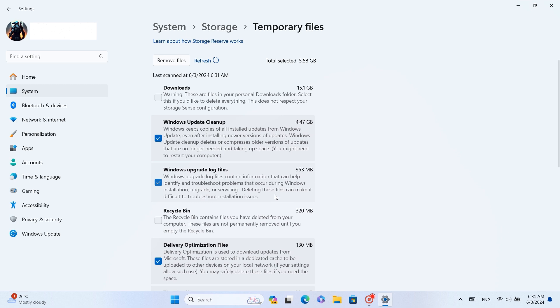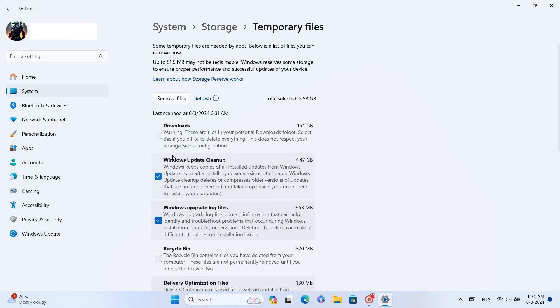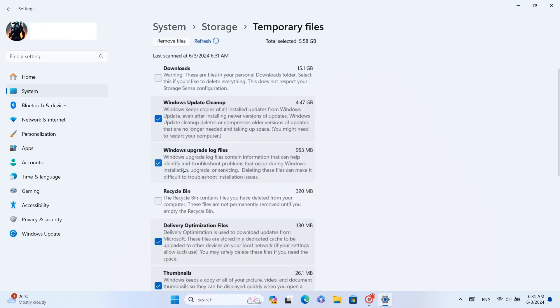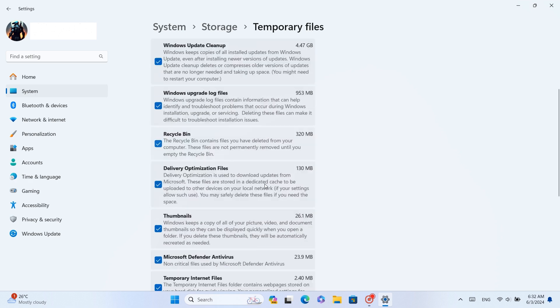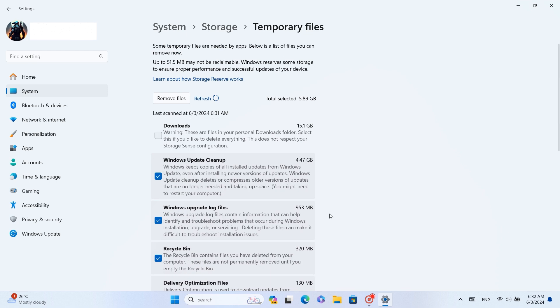You will see Upgrade log files, Delivery optimizations, Thumbnails, Temporary files and all these are unwanted or junk files. They have occupied almost 6GB of memory.